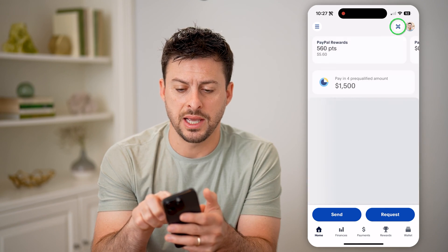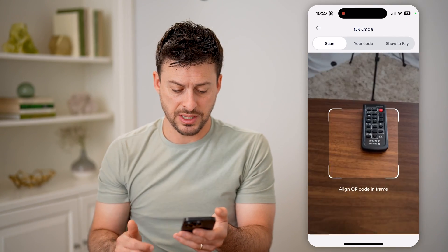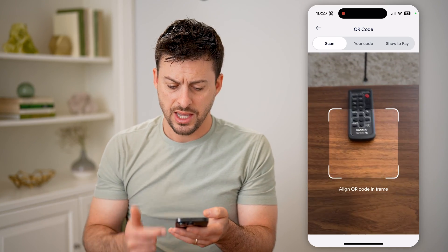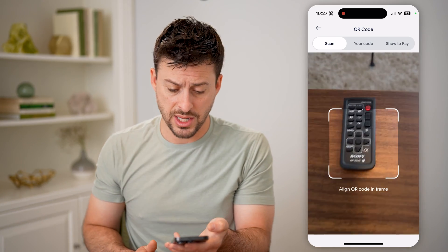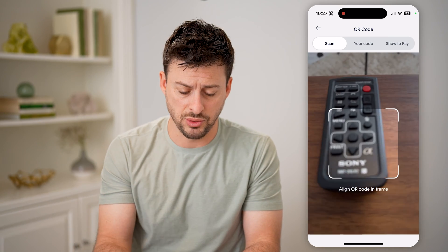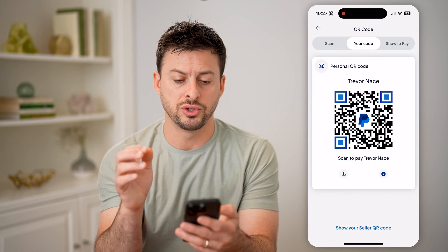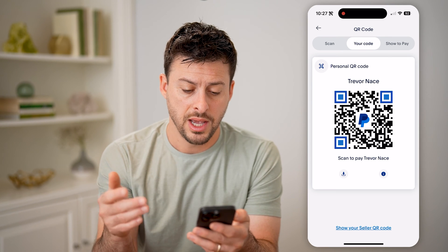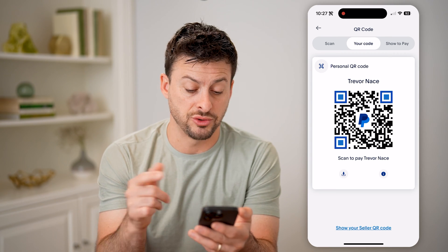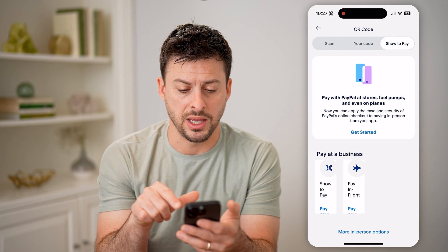Now let's go back into that QR code — it says to scan the QR code here. So it pops up with the camera, and I can just hover it over someone else's QR code. I can also swipe over to your QR code, and it says scan this to pay Trevor Nace, and then show to pay.